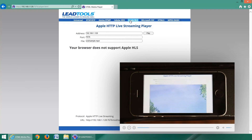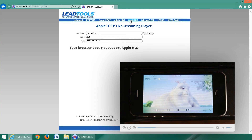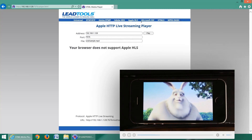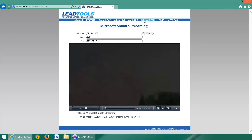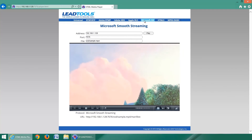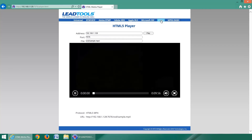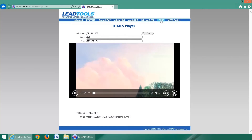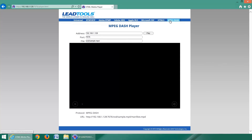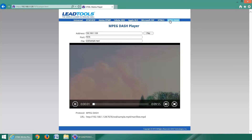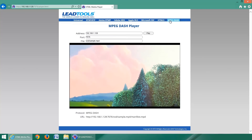Adobe HTTP Dynamic Streaming and Apple HTTP Live Streaming are supported by Windows 10, Android version 4 and up, and are the only way to deliver advanced streaming to Apple devices. Microsoft Smooth Streaming is available for web browsers with Microsoft Silverlight. HTML5 video is supported by modern PC and mobile web browsers.